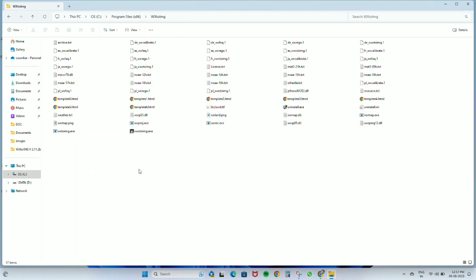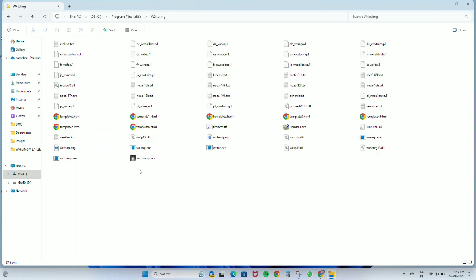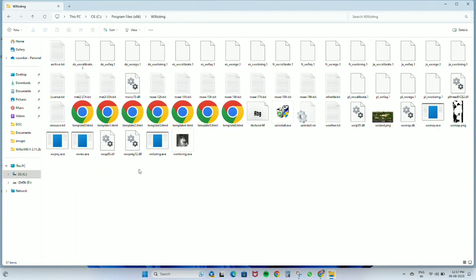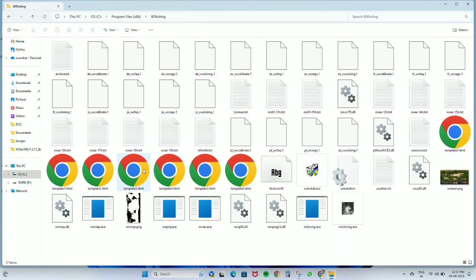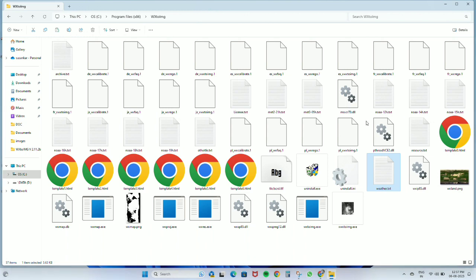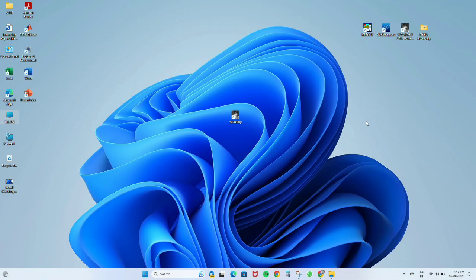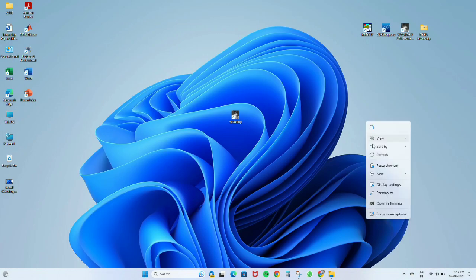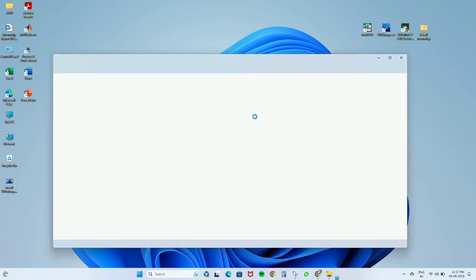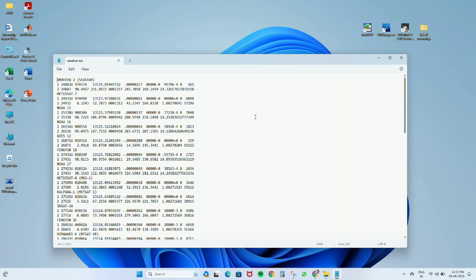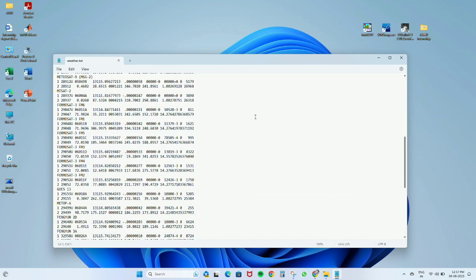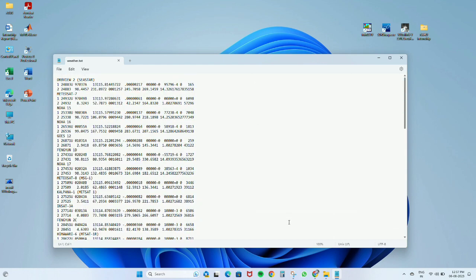Then find the file named weather.txt. We will have to copy it and paste it in a location where we can open and edit it. Here you can see the data about the satellites.